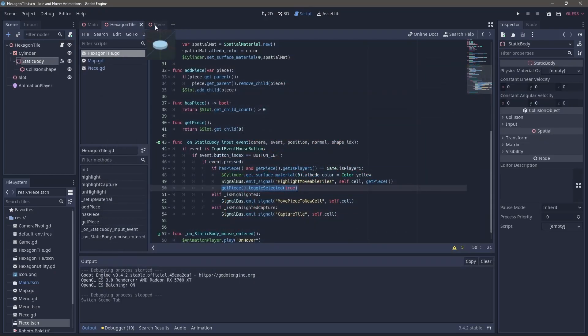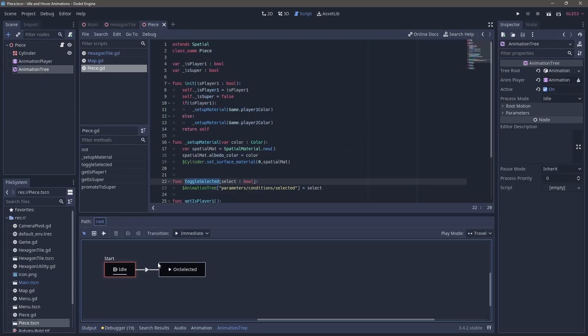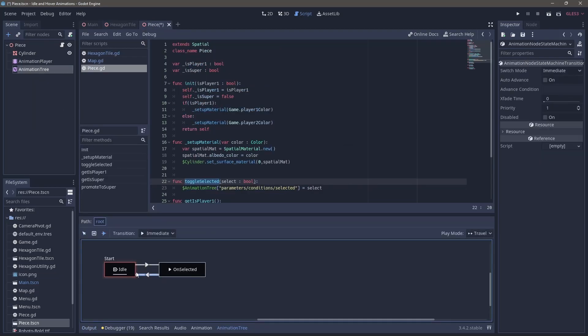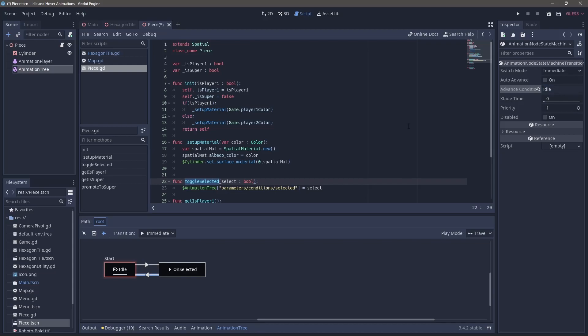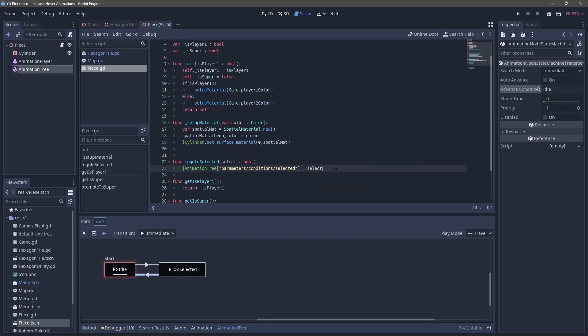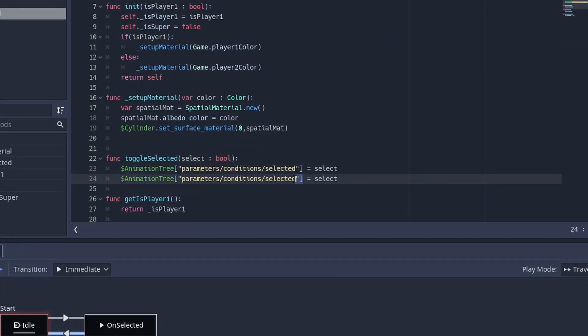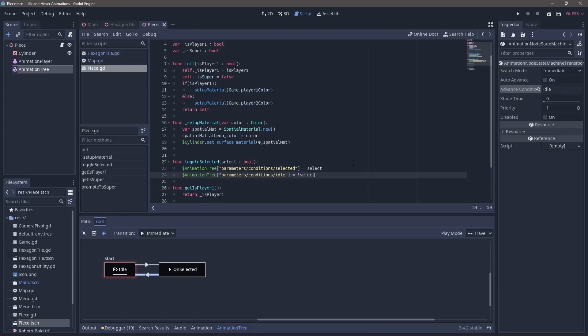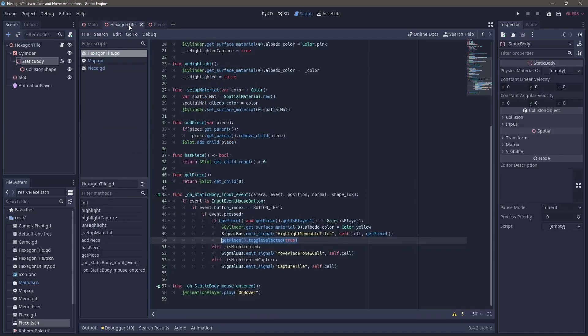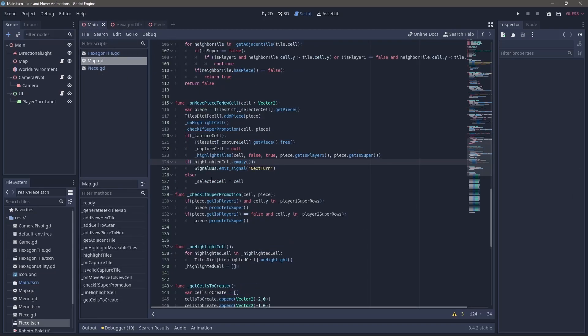But we want them to be able to turn off this time. So flip back to the animation tree and add a new path from on selected to idle and then a new advanced condition calling it idle this time. Flipping into the code, we just duplicate the line hitting Ctrl D and we just flip out idle for selected and then we can simply set it to the opposite of select.